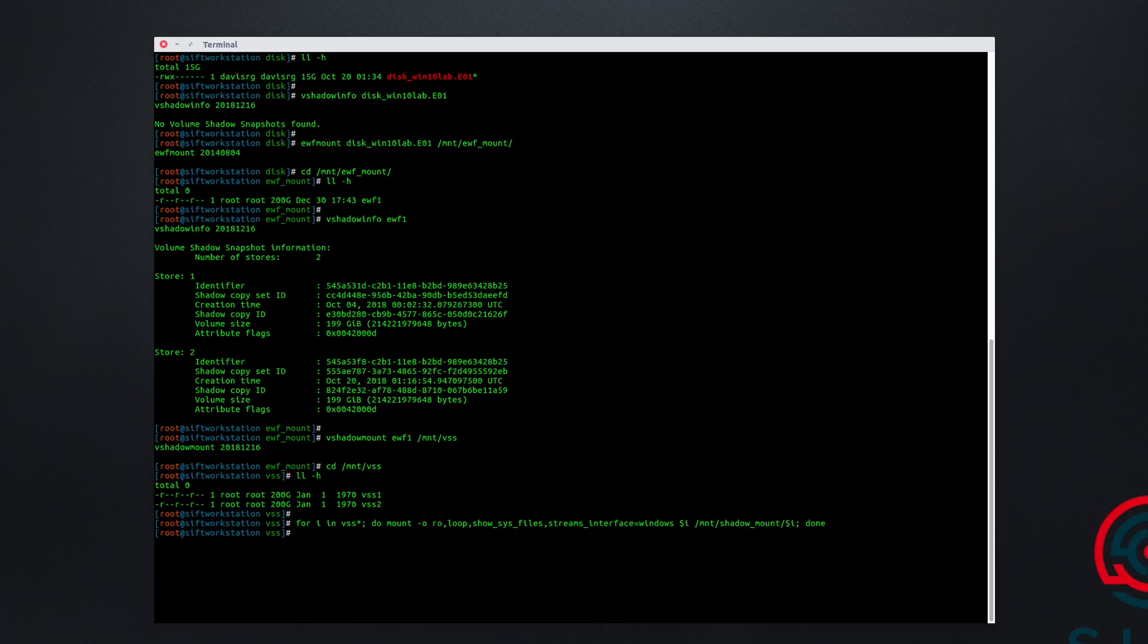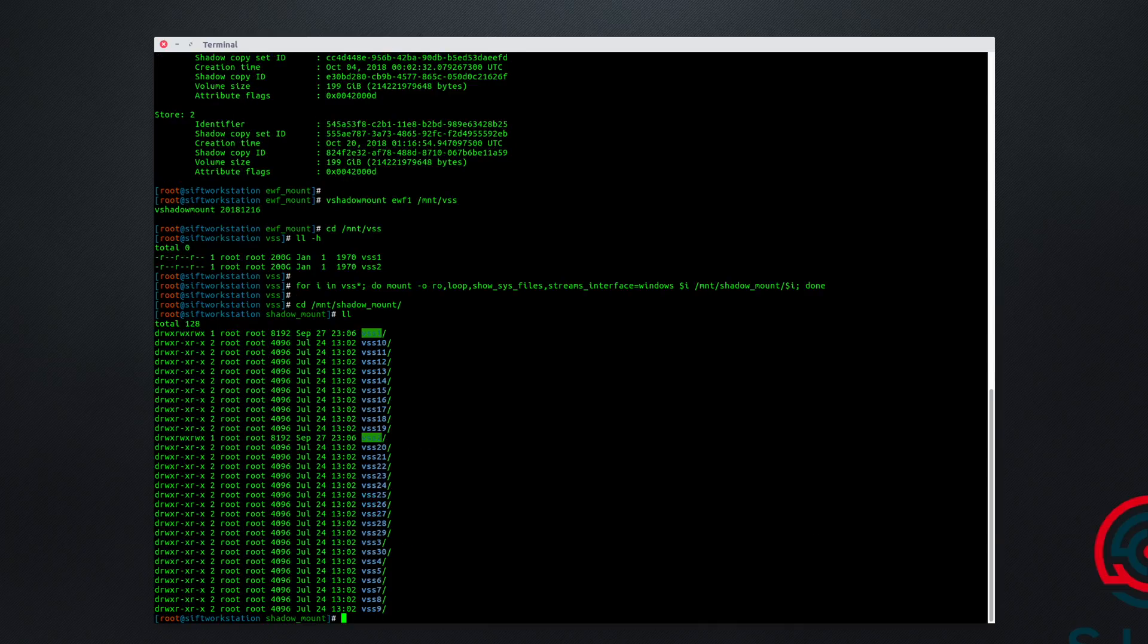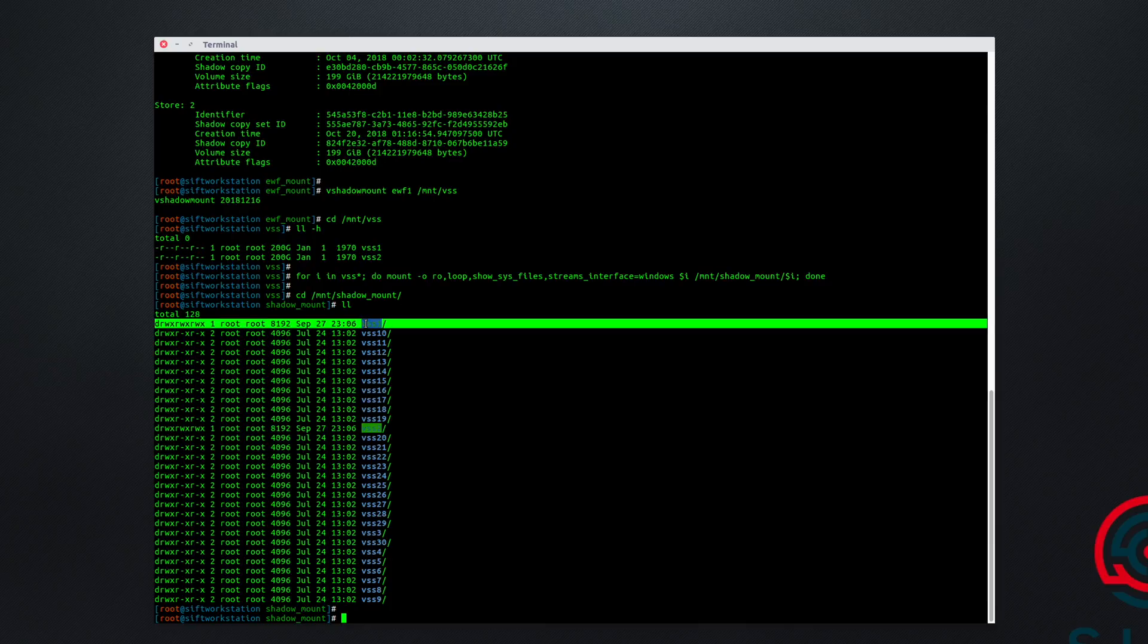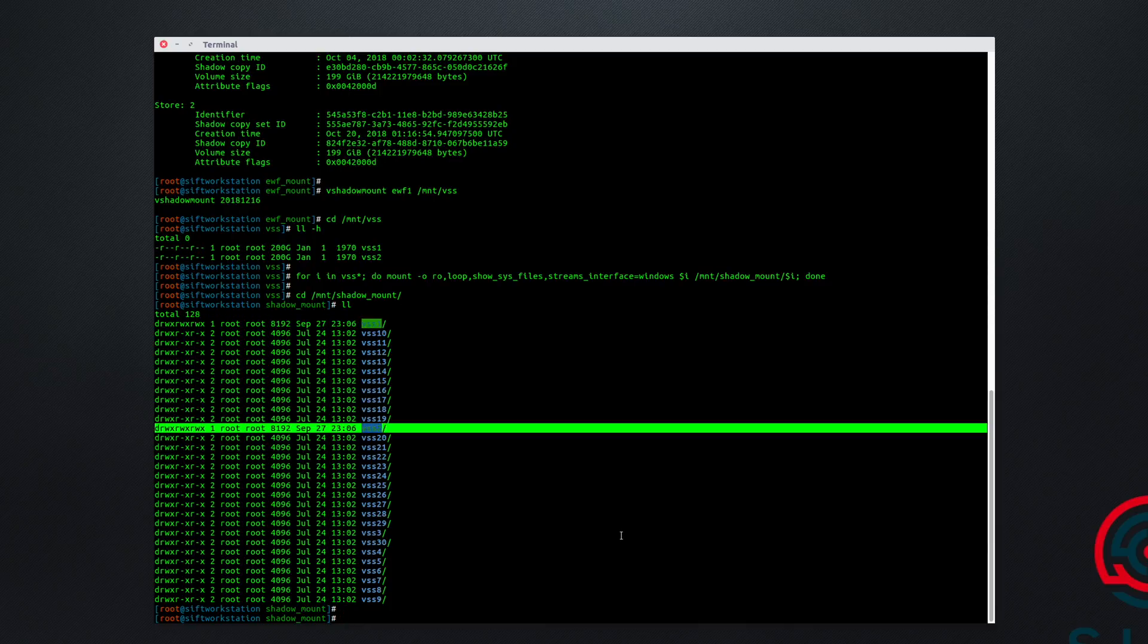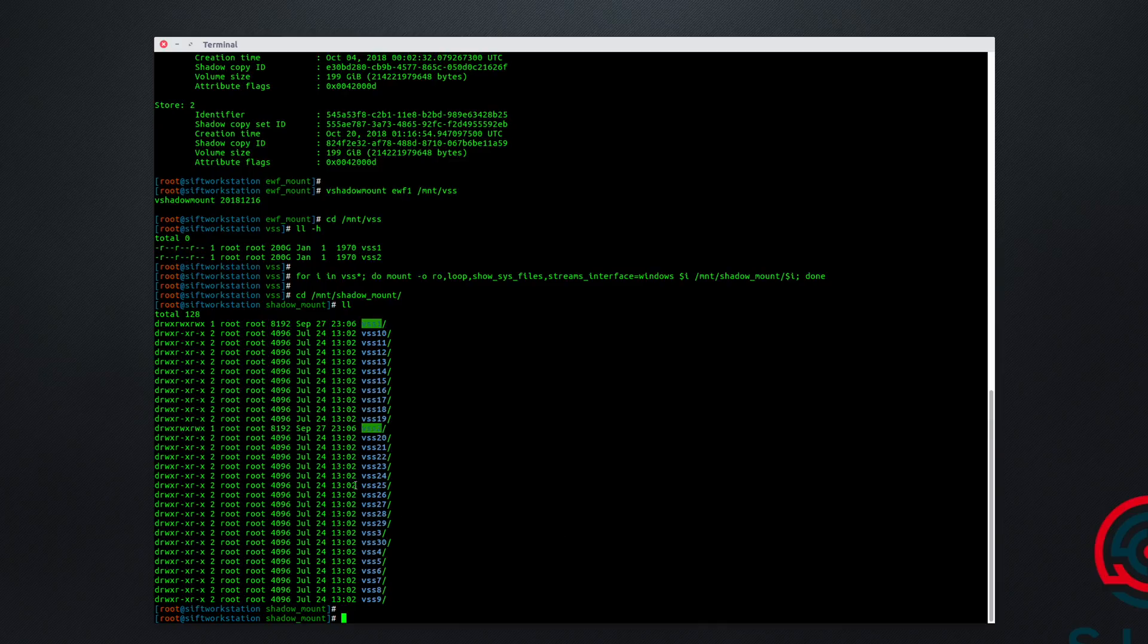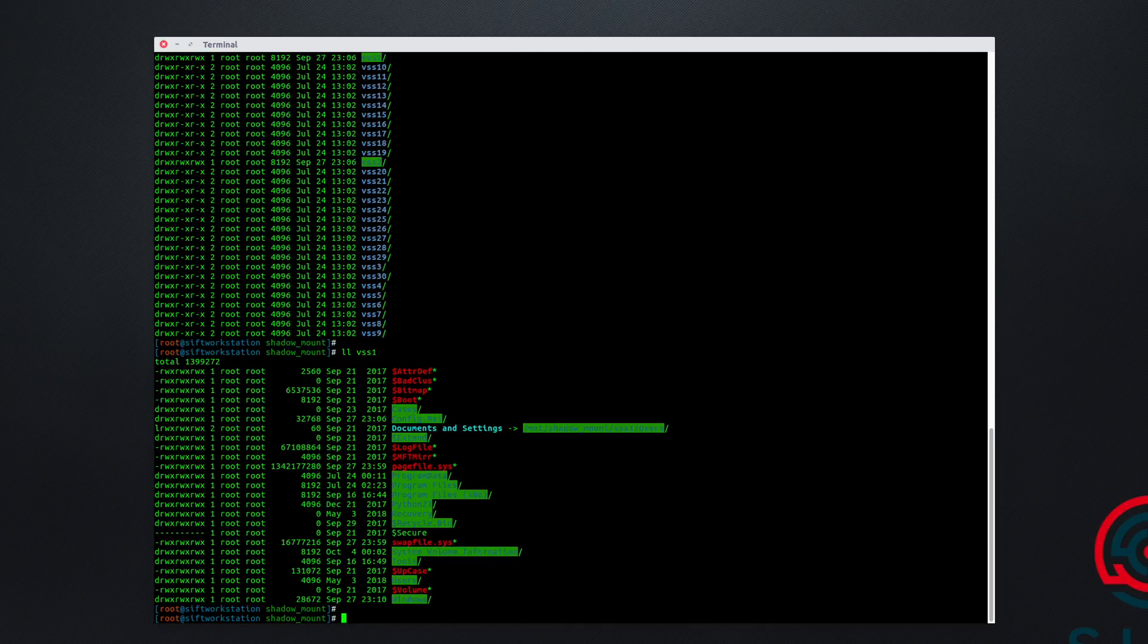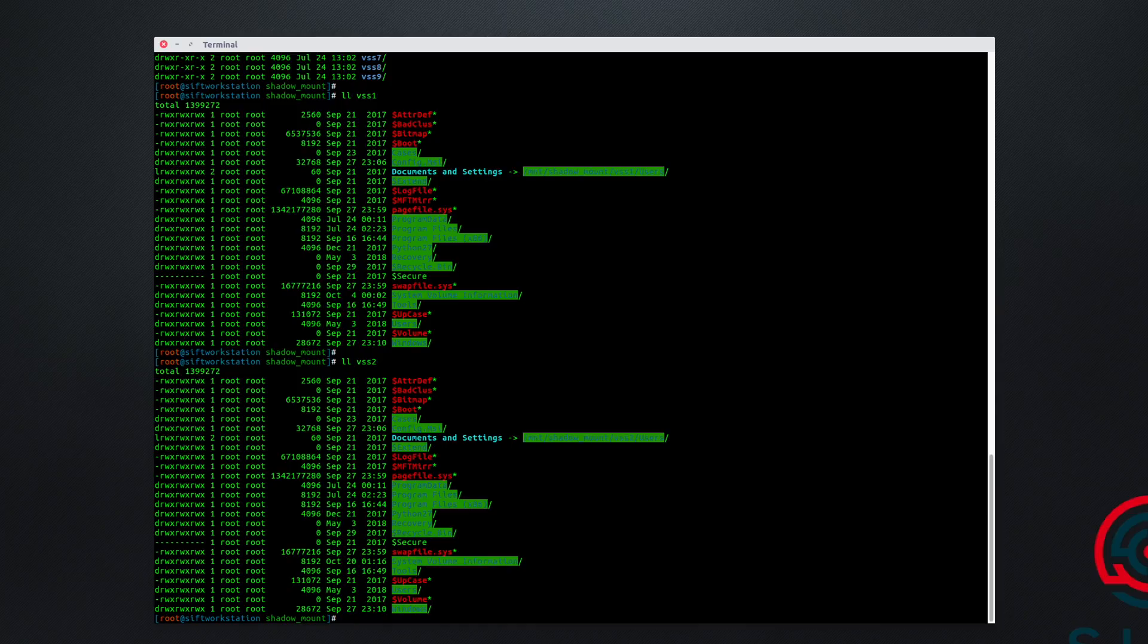This will take just a couple of seconds to complete, and when it does, we'll actually be able to change into slash mnt slash shadowmount. And you'll notice that there are two different ones that are highlighted in green here. VSS1, VSS2. This indicates that these two images are mounted. So if I simply run ll vss1, and then ll vss2, you can see what looks like the root of the C drive on these two different disk images. And it's just that easy.